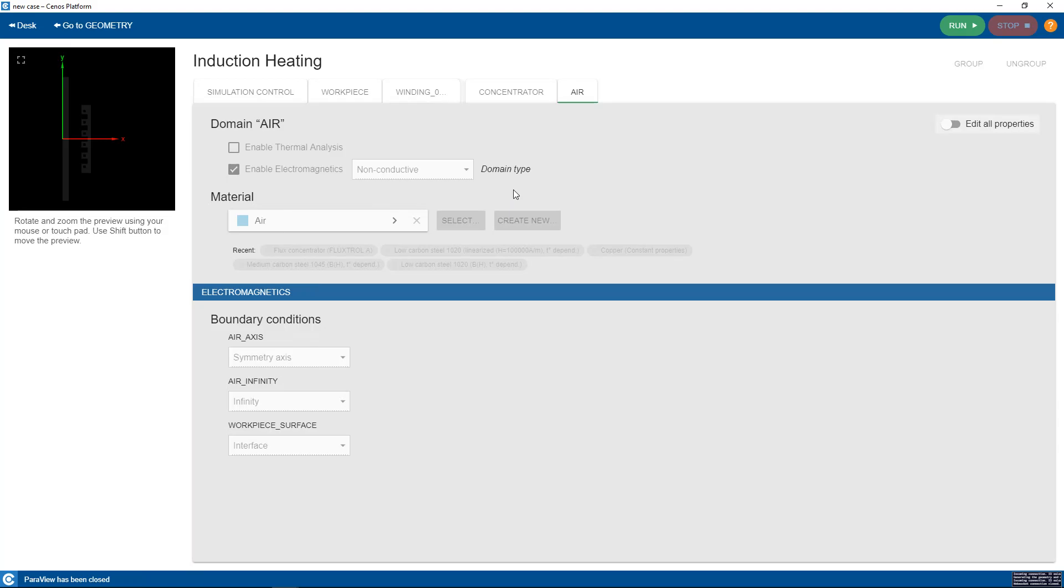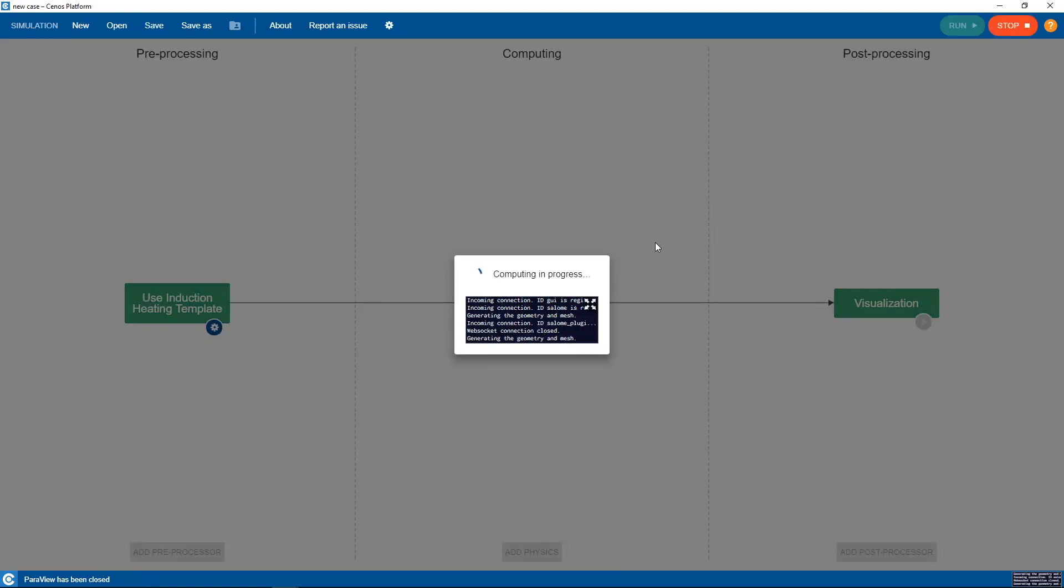When the simulation has been set up we simply click run to start the calculation.